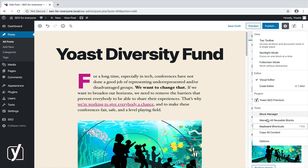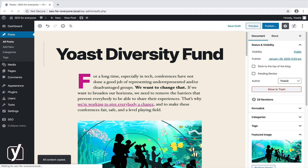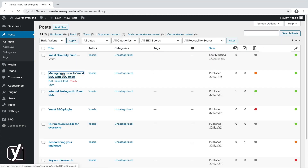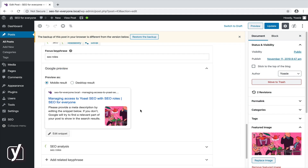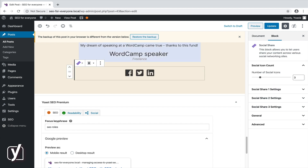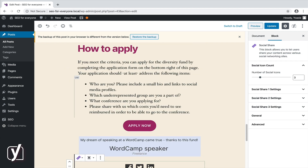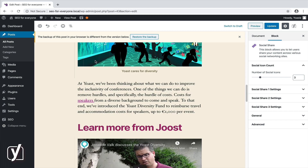The next option pretty much speaks for itself. If you click copy all content, all the content of the post or page — except the title — will be copied to your clipboard. You can now copy the content to a new post or to an existing post. Just use the shortcut Command V if you're using a Mac, or Control V if you're using Windows to paste. This option could be useful if you want to merge several articles, for example.